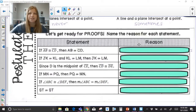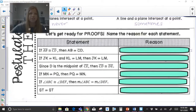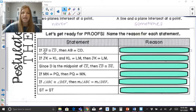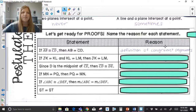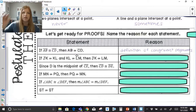Now we're getting ready for some proofs — name the reason for each statement. If segment AB is congruent to segment CD, then the measure of AB equals the measure of CD — that is the definition of congruent segments. If JK equals KL and KL equals LM, then JK equals LM — leapfrogging over KL — that is the transitive property.